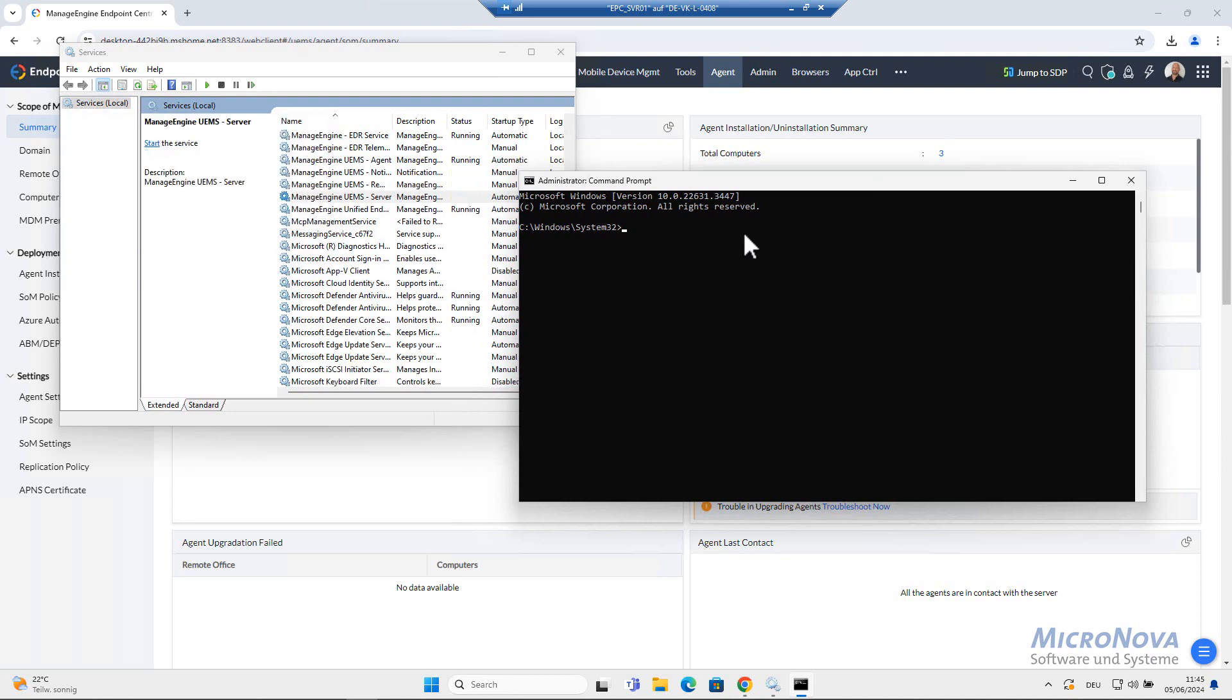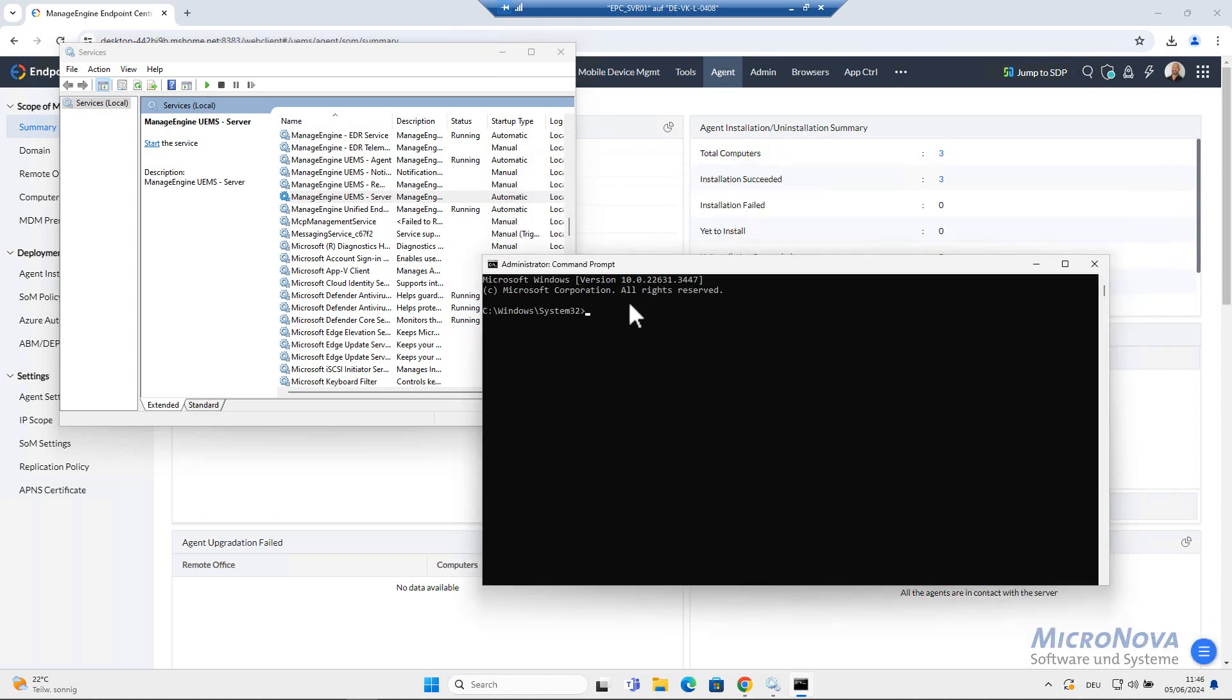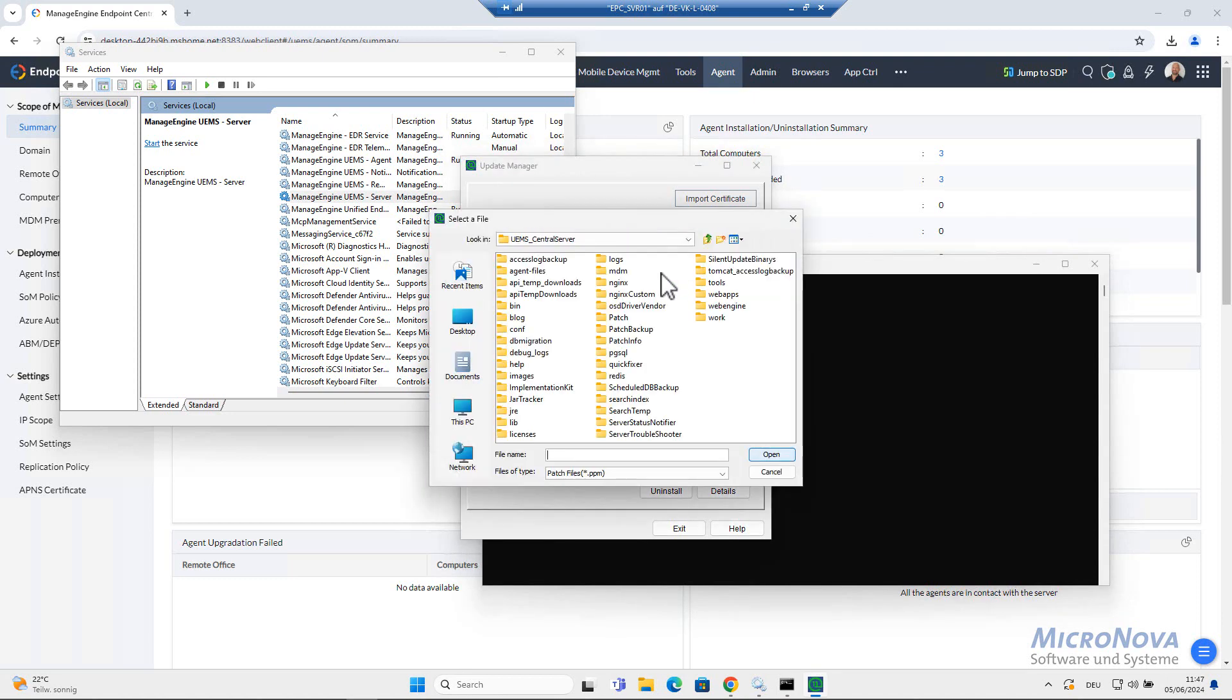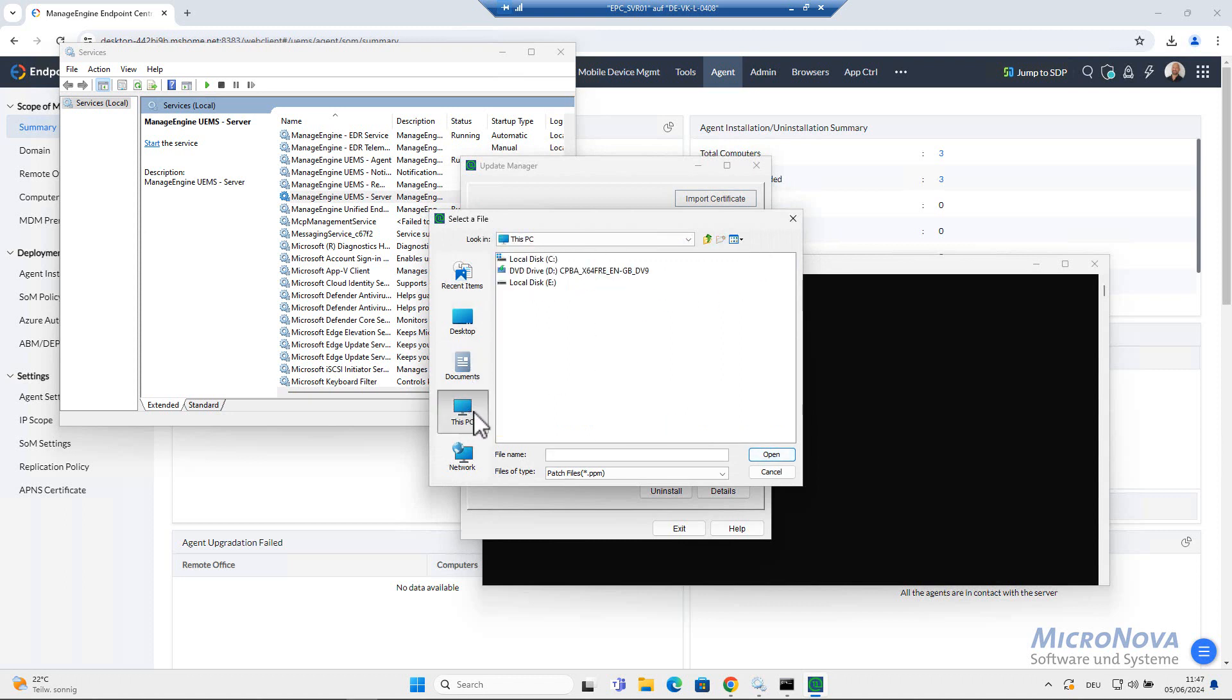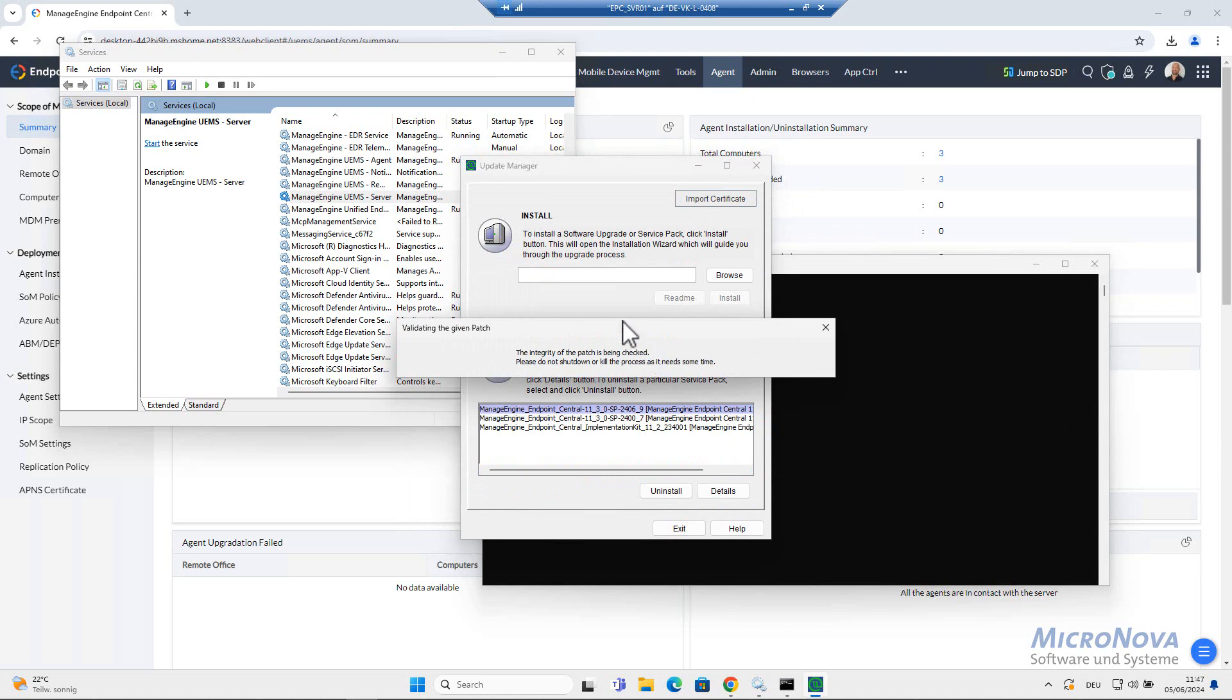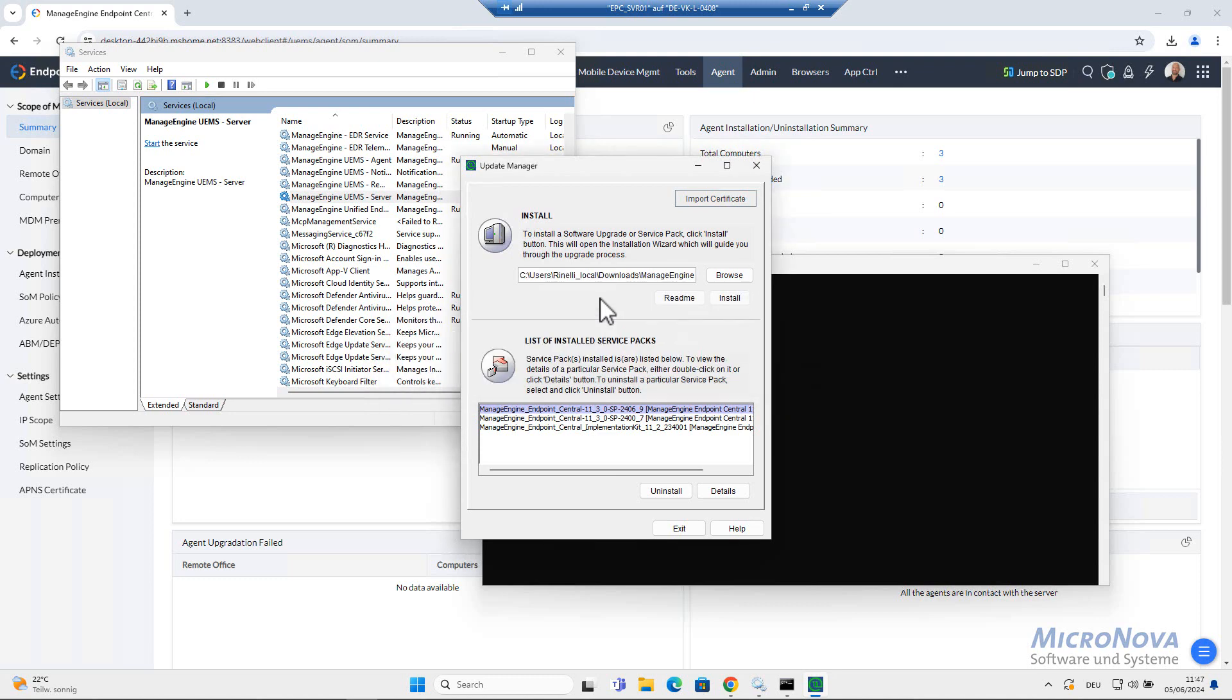Now let's find the updater. Update manager. We execute this and then we just wait a bit. Update manager is starting and now let's browse to our prior downloaded file. Let's open it and now it's going to do some validation checks and we start install.